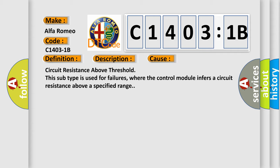Circuit Resistance Above Threshold. This subtype is used for failures where the control module infers a circuit resistance above a specified range.